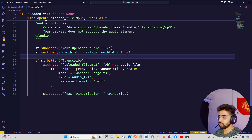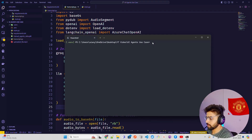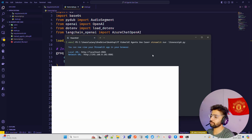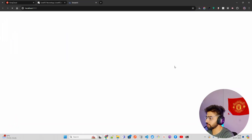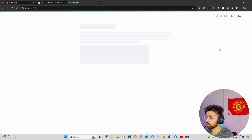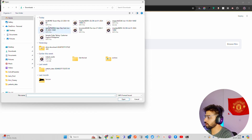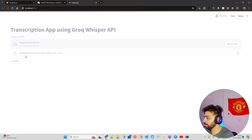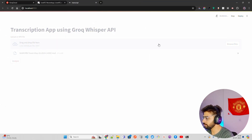Let's run this and see what we get. To run it, just do 'streamlit run transcript.py' and the Streamlit app will open automatically in the browser.